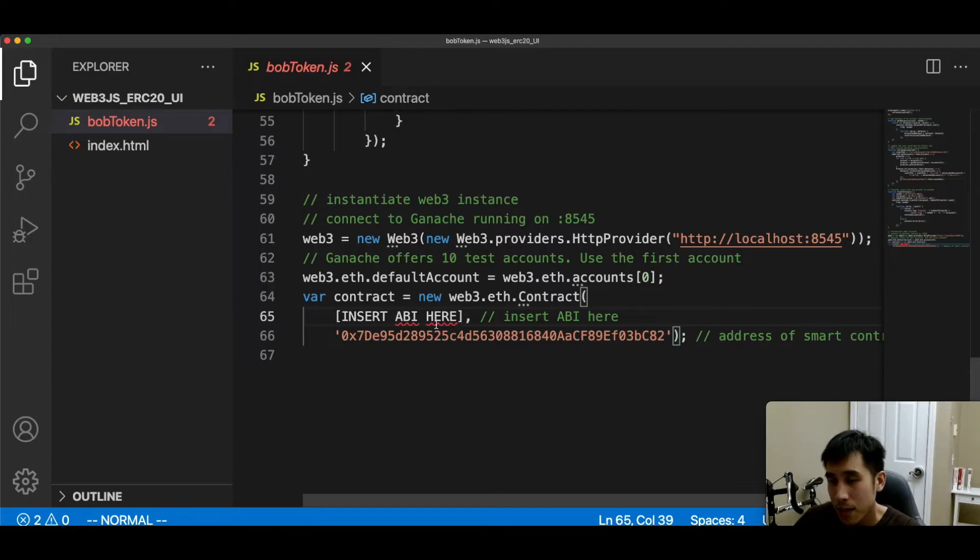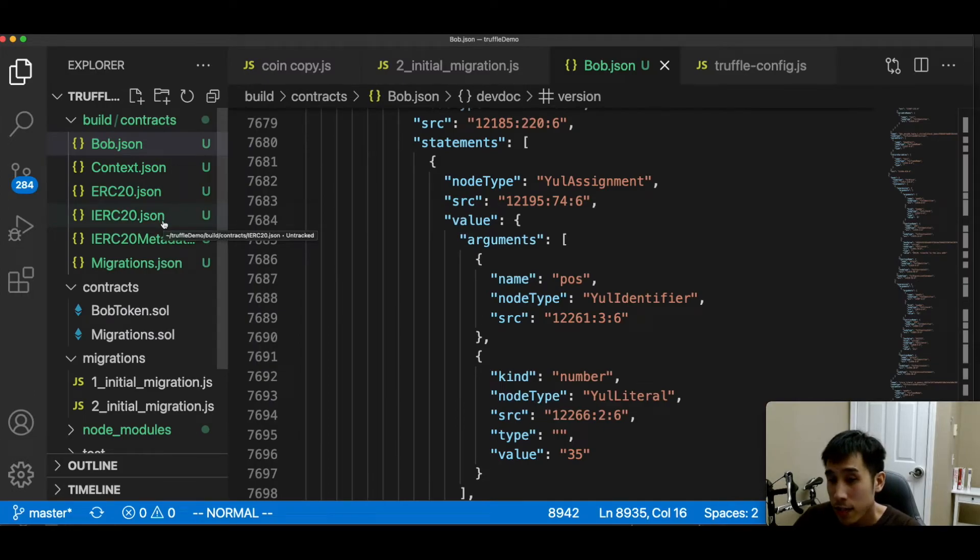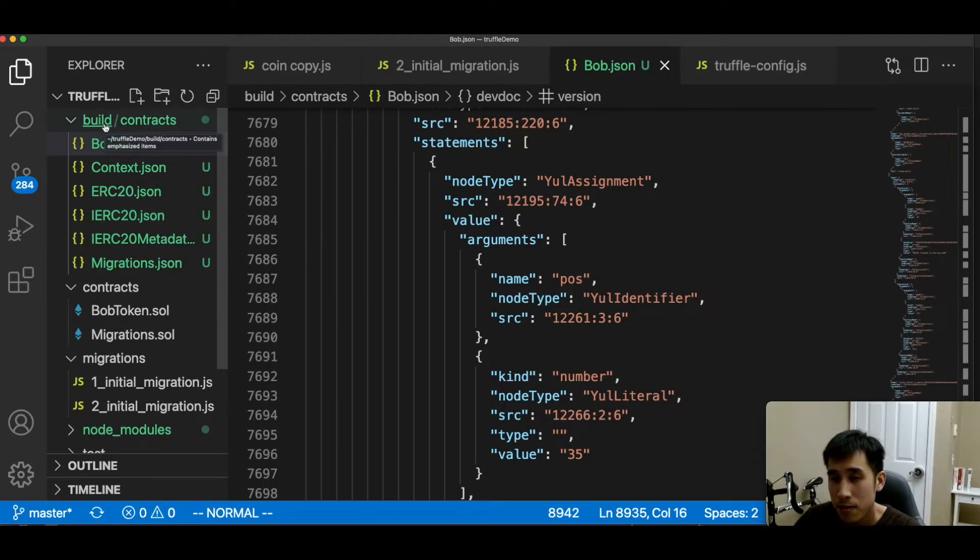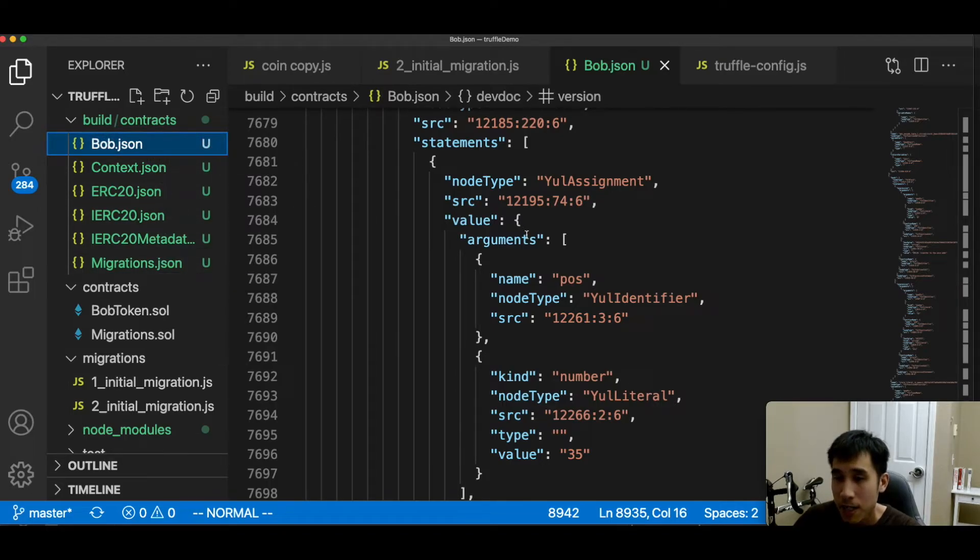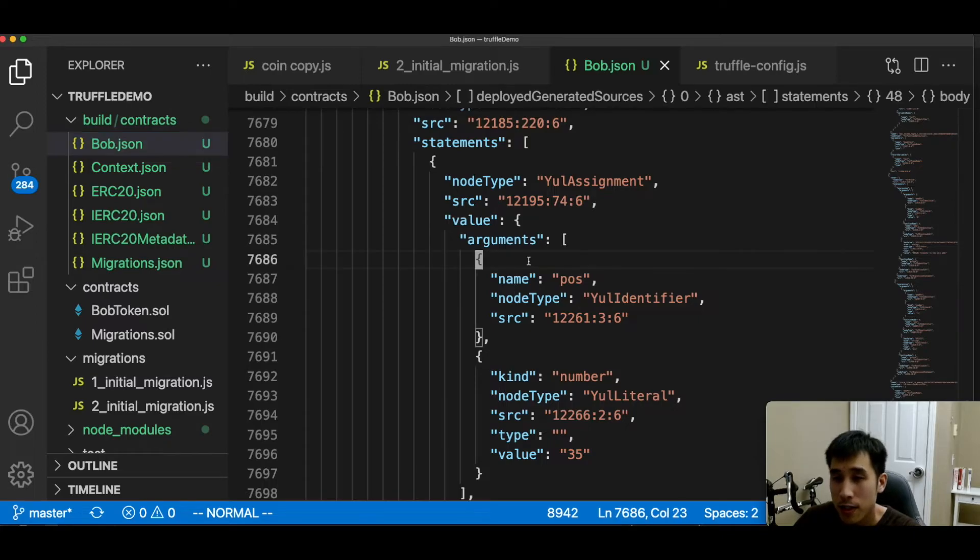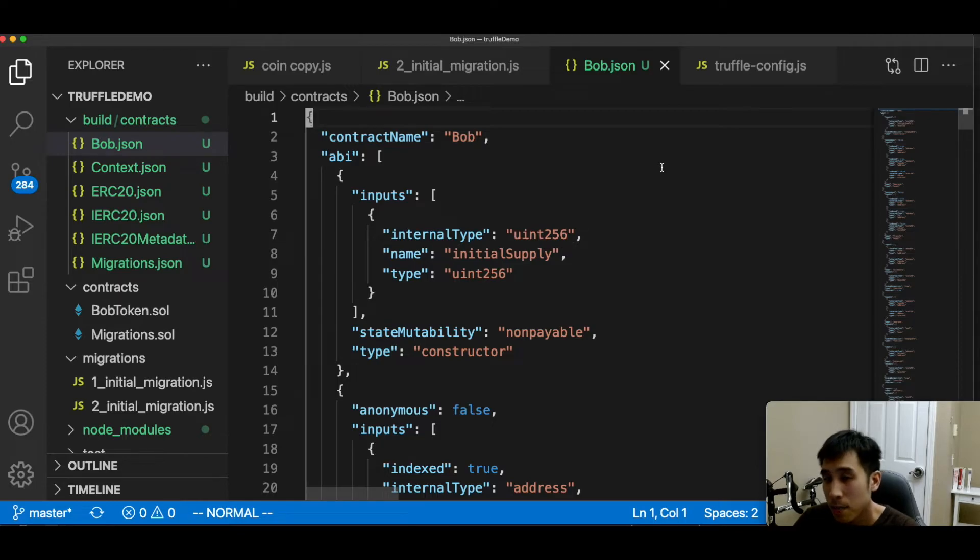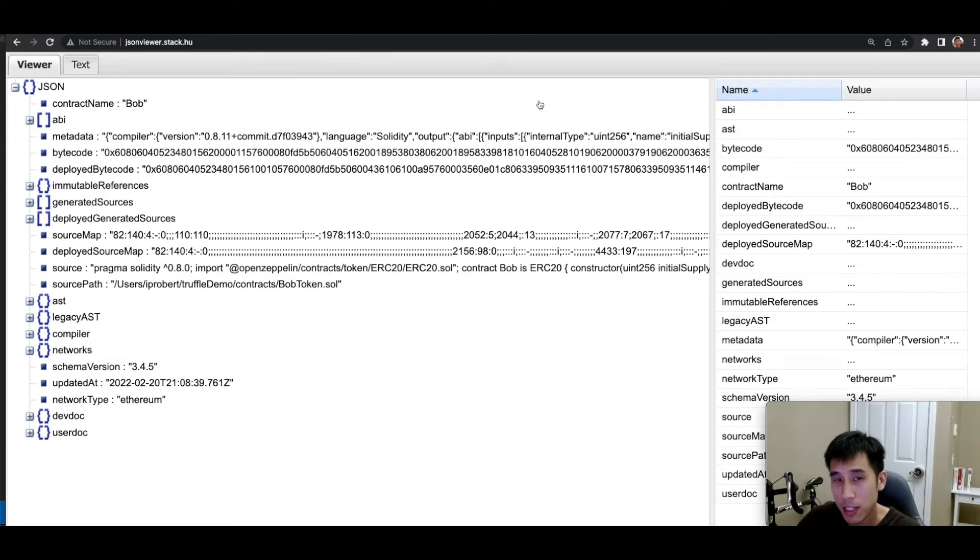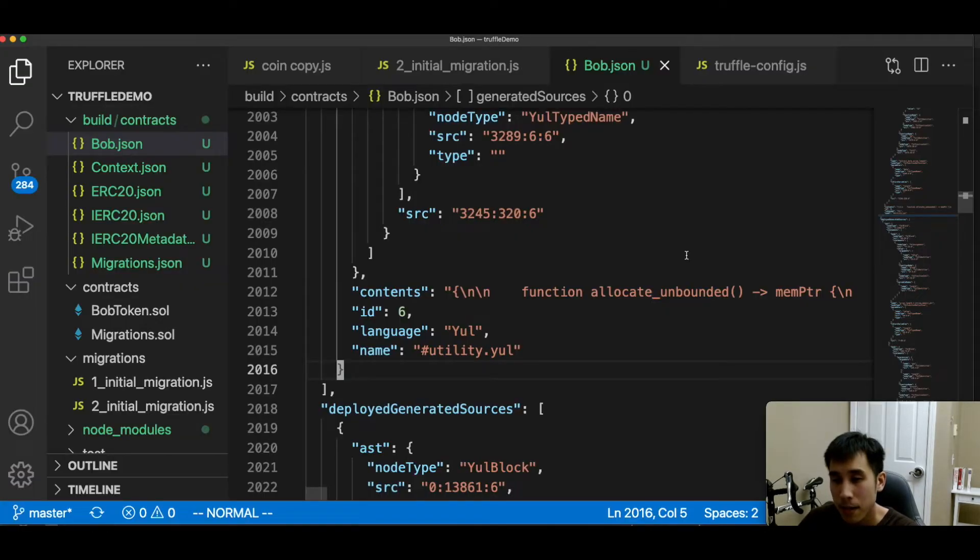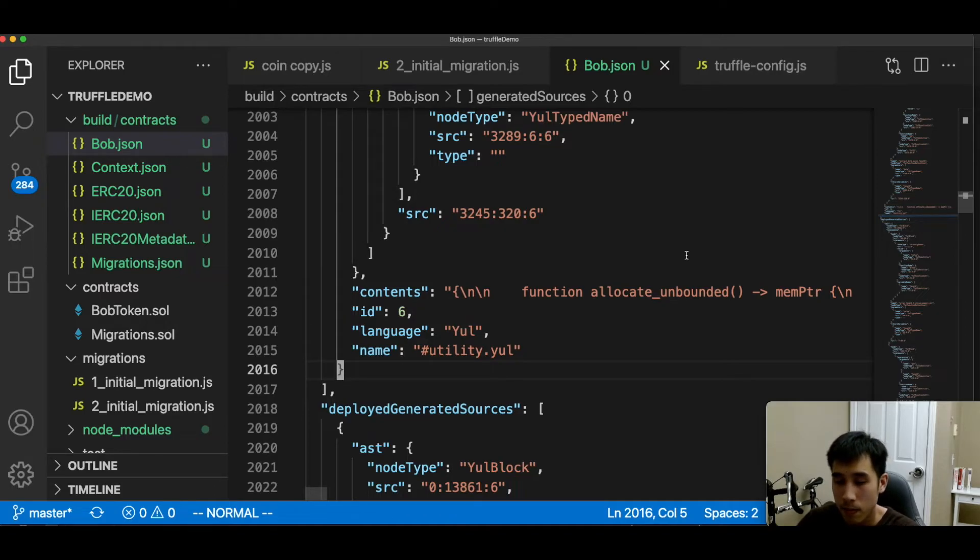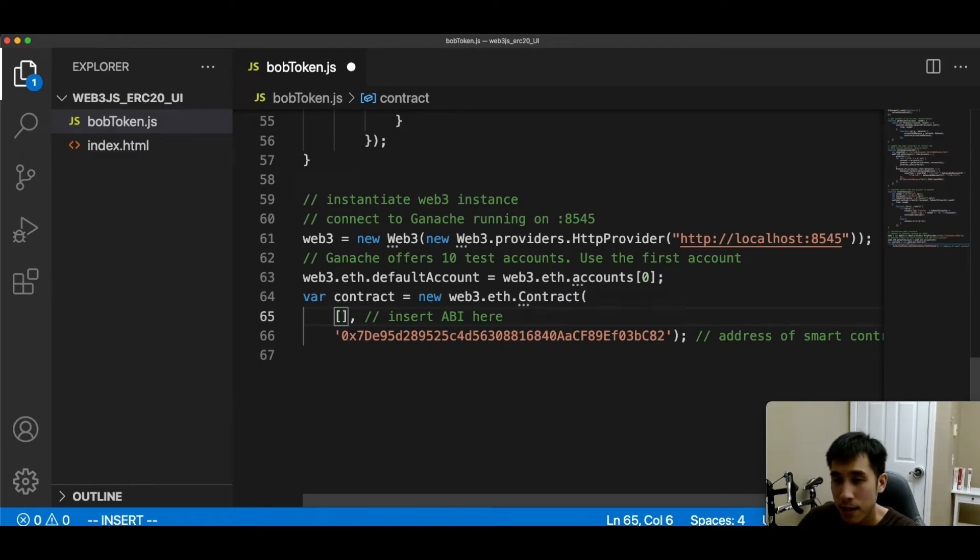In this directory, we have our ERC20 smart contract code. In an earlier video, I showed that when I call truffle compile, it will compile the code. And in the builds folder, we can see the build artifacts. And in bob.json, we can find the ABI for our smart contract. The code is quite long, about 10,000 lines. So let me copy this into a JSON viewer so that it's more easy for us to see what's in it. After pasting bob.json into this JSON viewer, we can see the different parts of this JSON file and there is a section here for the ABI. So now let's copy and paste the ABI from bob.json into our JavaScript. Now let's paste in the ABI.